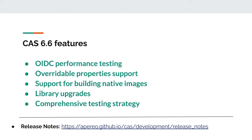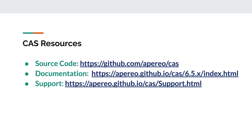This is not an exhaustive list of features that will be available in CAS version 6.6. For a more comprehensive list, please visit the release notes link provided on the slide. Here are some of the resources for CAS Server: its main source code repository is hosted on GitHub, its main documentation site available for many versions, and the main support page which contains resources for Apereo Foundation membership, various commercial support vendors, as well as resources for free community support channels such as mailing lists and various public chat rooms.